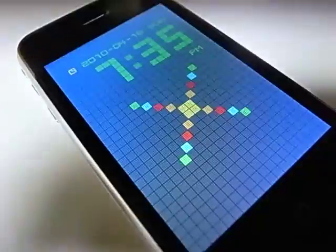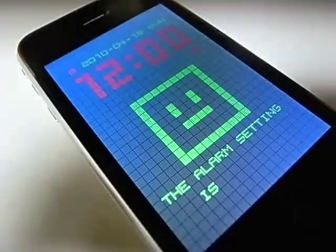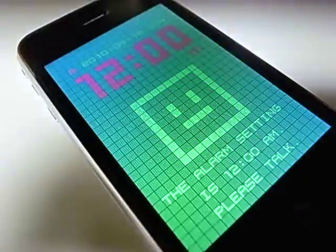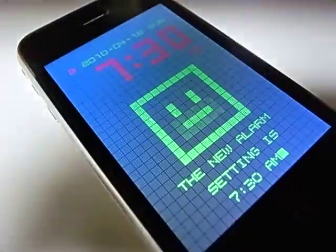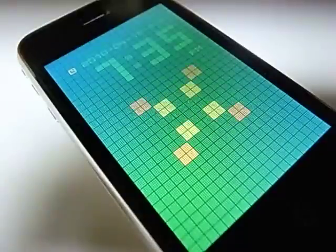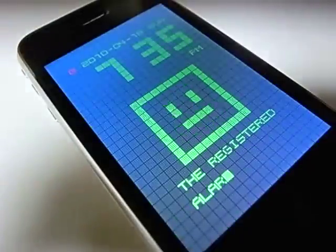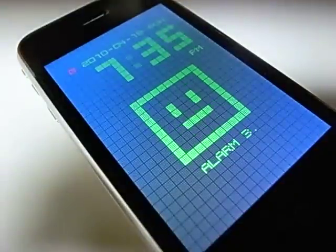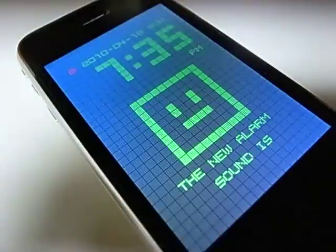Hello, K. Welcome. What's your order? Set alarm. The alarm setting is 12 o'clock a.m. Please talk. The alarm setting is 12 o'clock a.m., alarm one. Alarm two. Alarm three. The new alarm sound is alarm three.